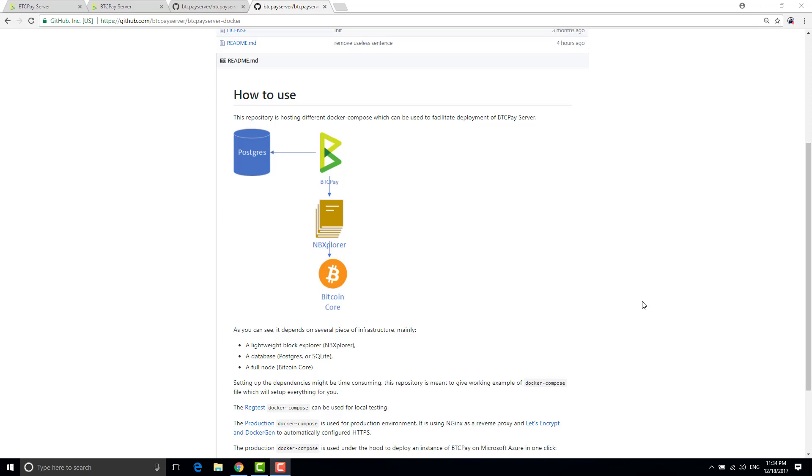Hi everyone, it's Nicolas Daurier. Today I will present you how to install your own instance of BTC pay server without hassle.